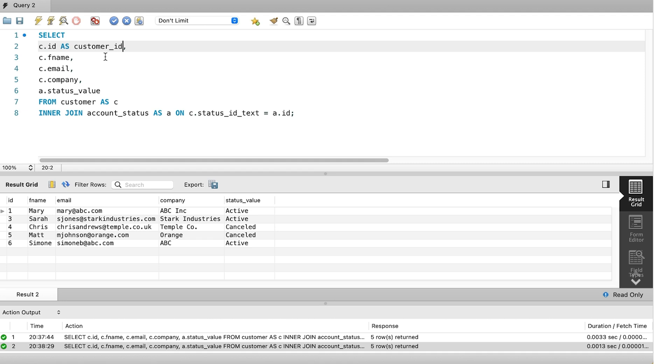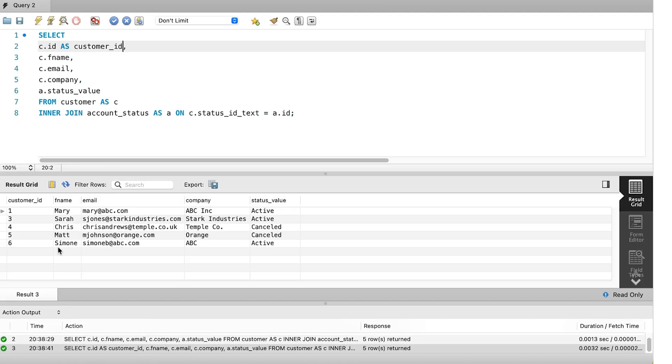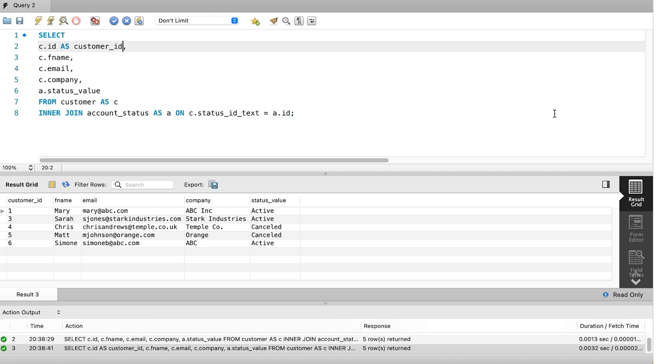Our query is ready. We run it and see the results. The data in the results here is the same. The only difference is the name of the column in the results, which is now customer ID instead of ID. This is a helpful feature to improve not only your joins, but any SQL that you write. It helps to add clarity to columns when they could come from many tables.